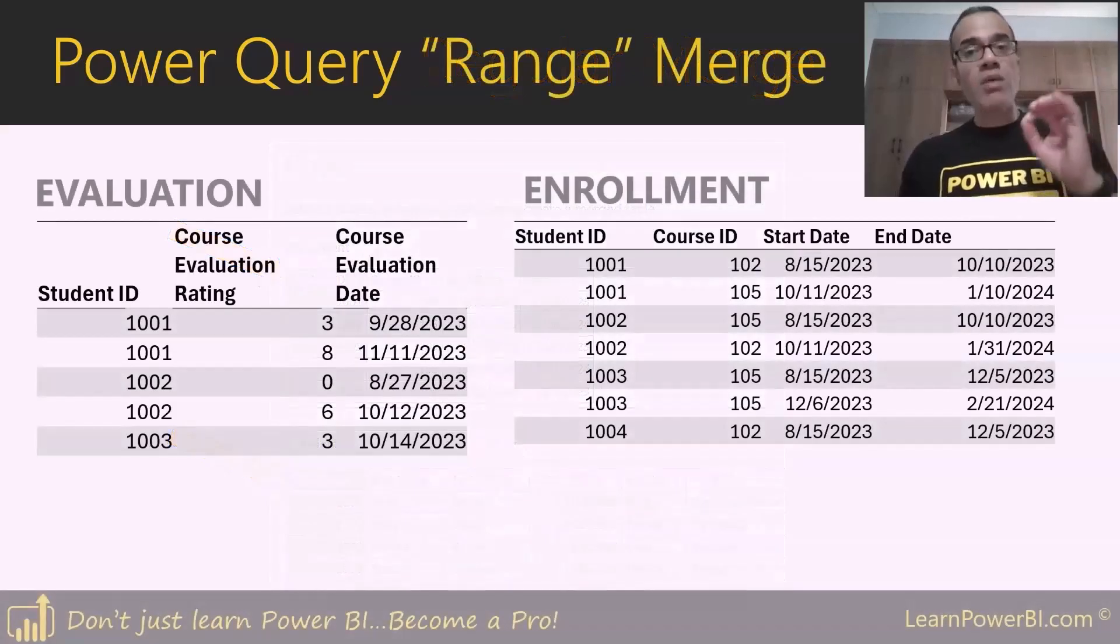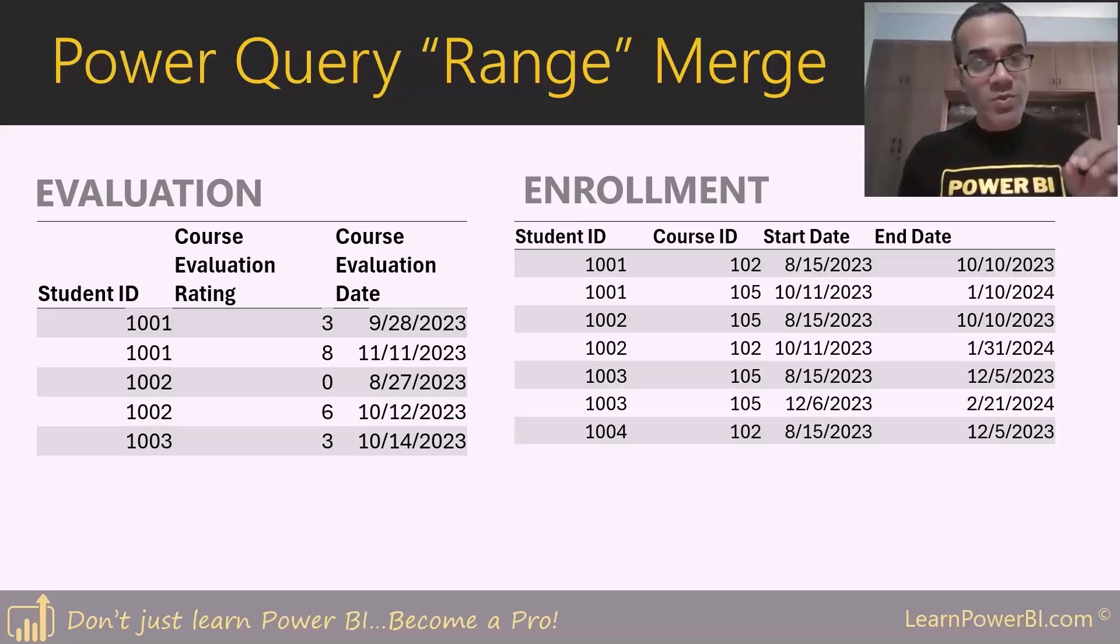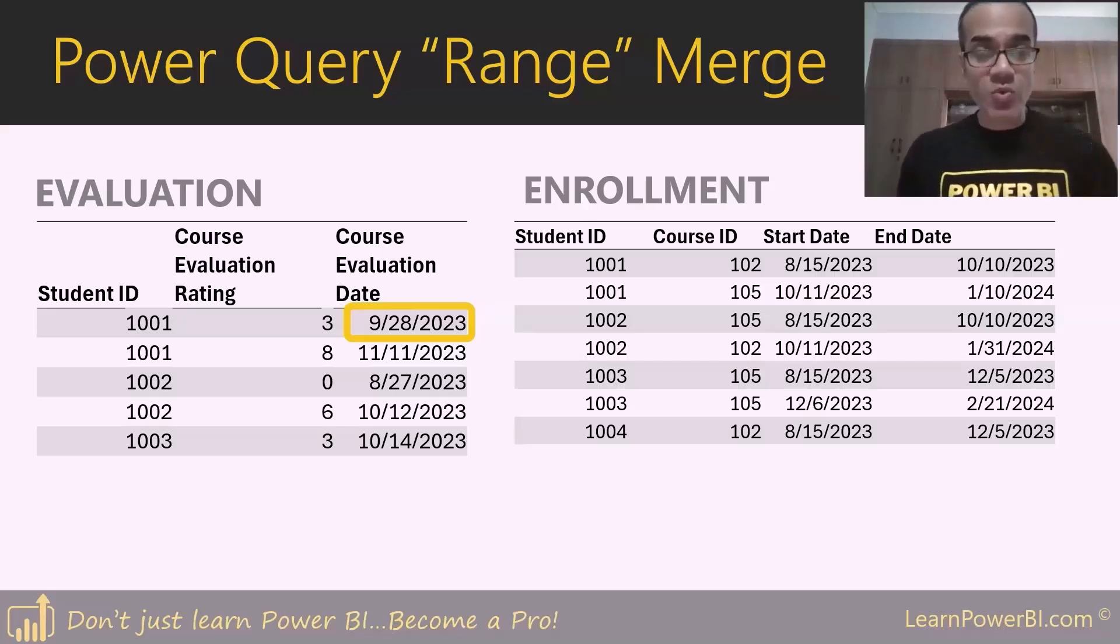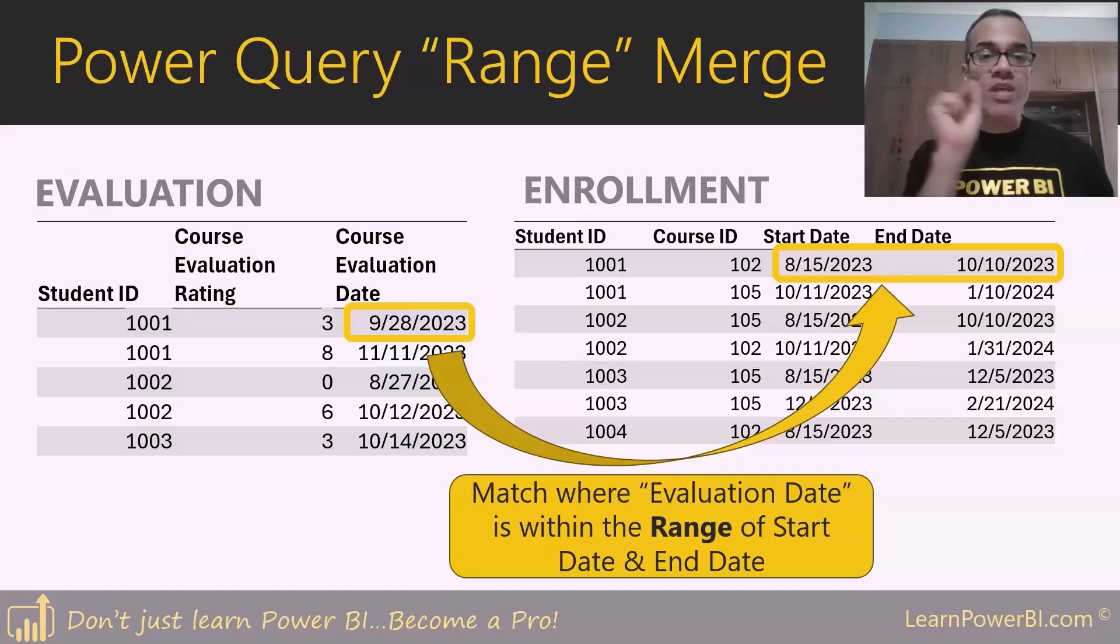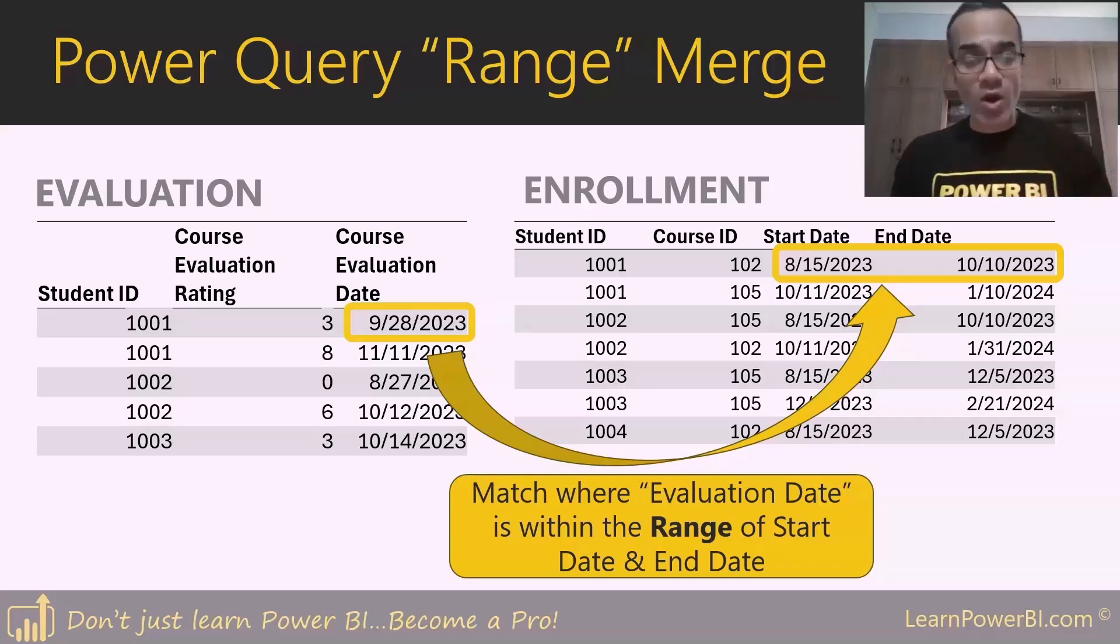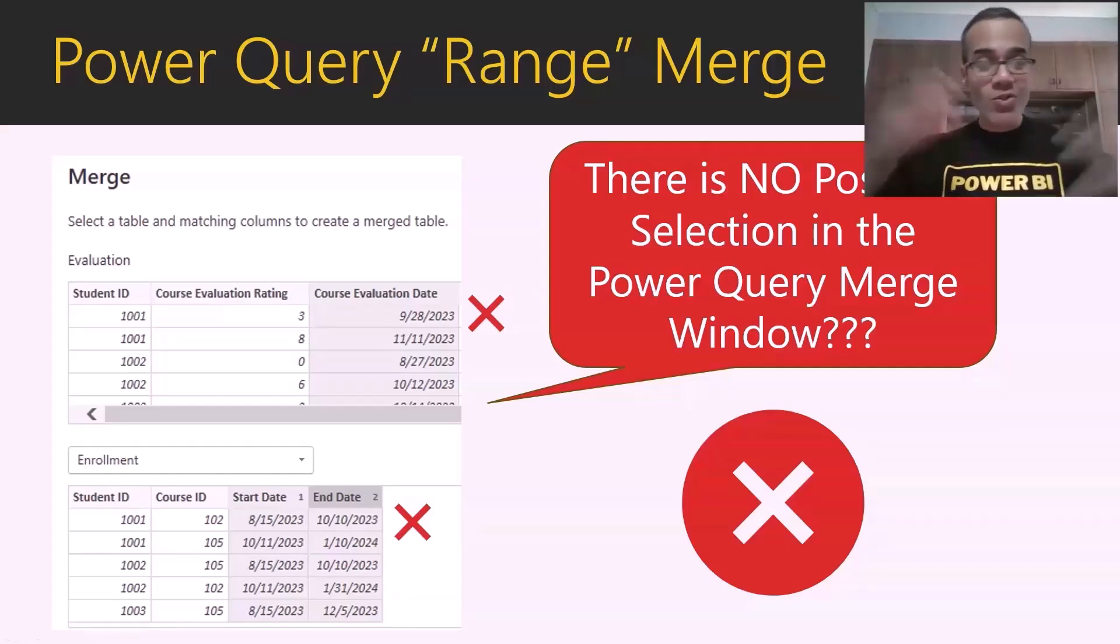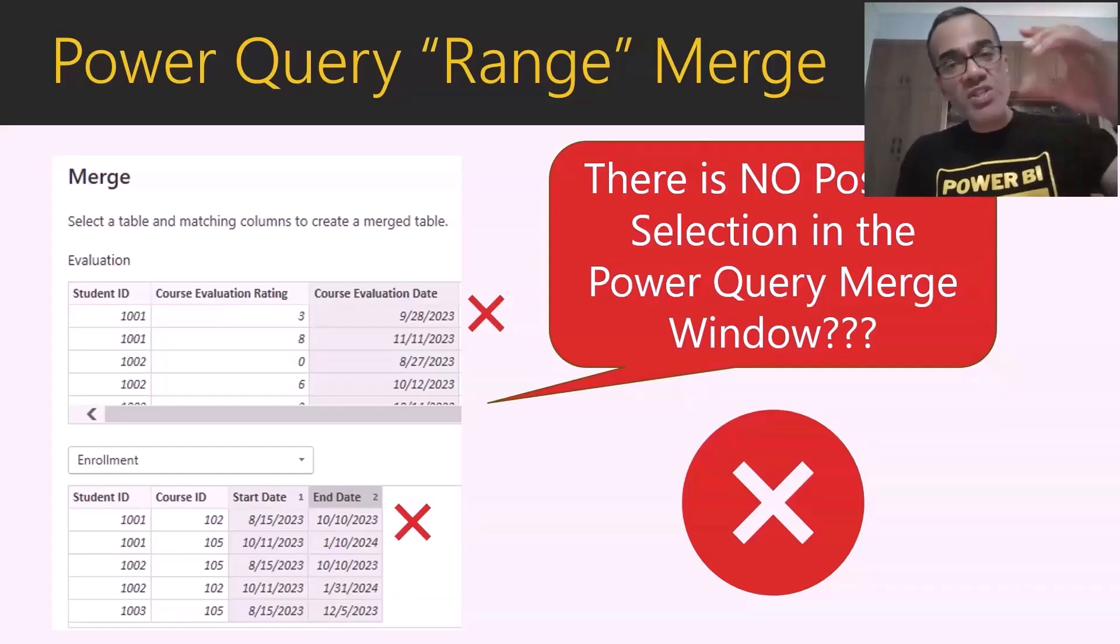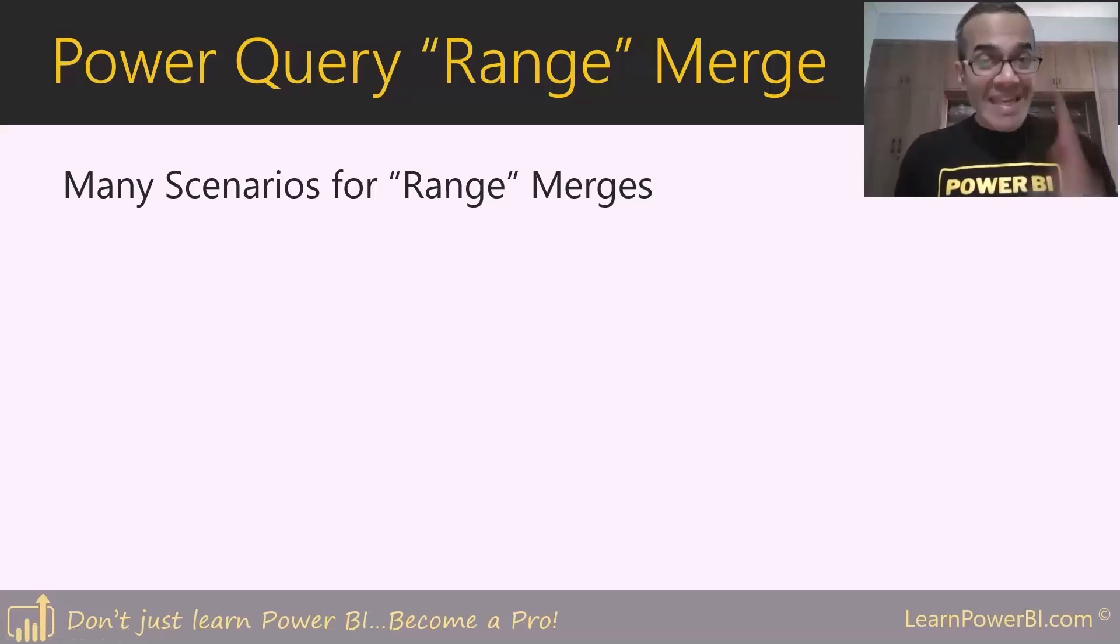But a range merge is very different. In this case, we have course evaluation on the left side and enrollment data. What we want to do is take the course evaluation date, let's say September 28th, and merge it or match it with the enrollment. But we have to find the range within which this evaluation date fits. As a human, we can see that September 28th is between the start date of August 15th and October 10th. But there is no combination in the Power Query merge window. There is no two columns that you can select because it is not an exact match. We're trying to match a value to see which range it fits into, and that is your range merge.